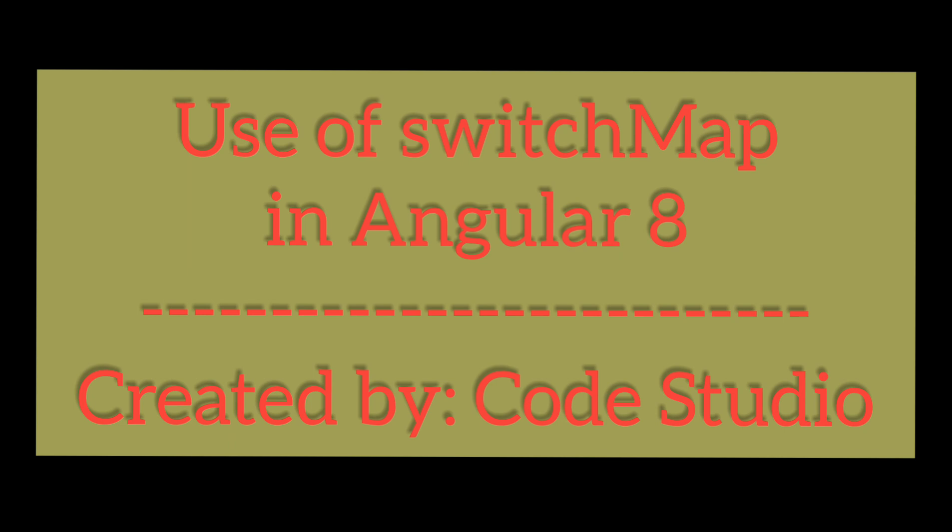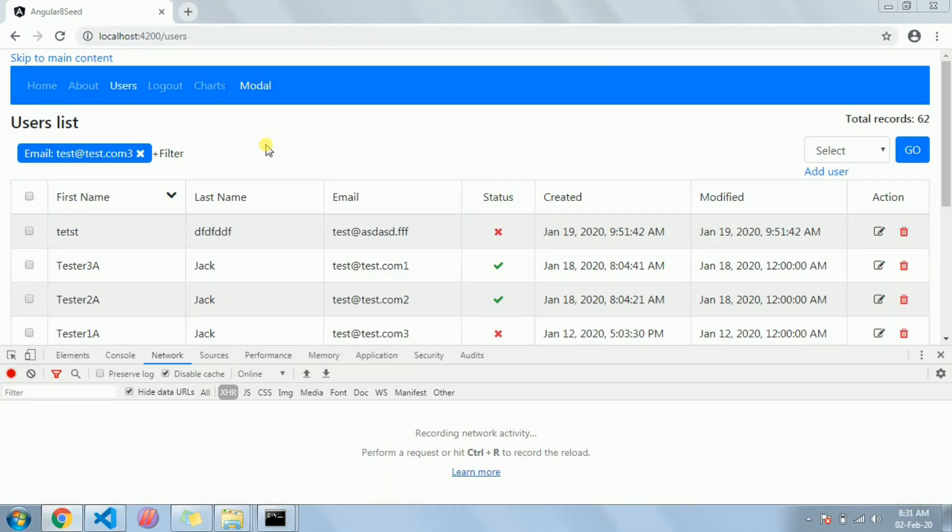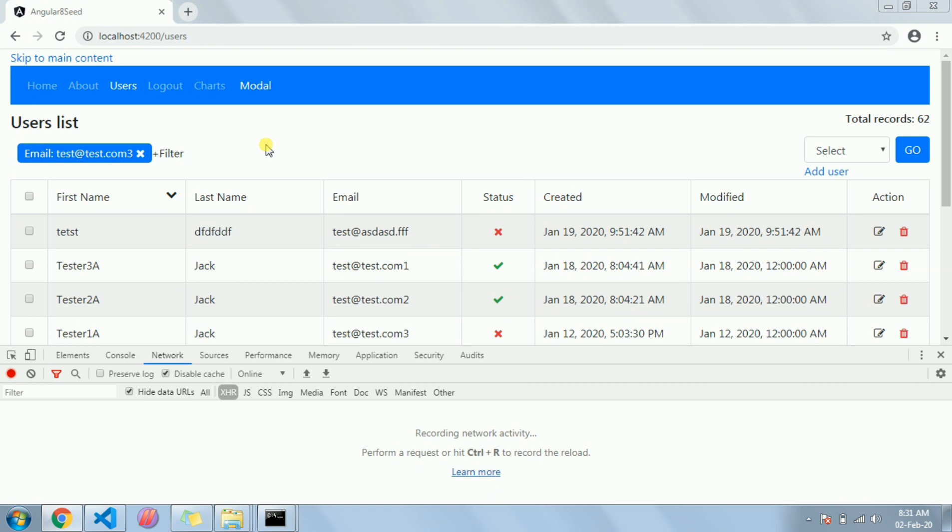Hi everyone, today I'm going to show you how I have implemented autocomplete in Angular 8 with the help of Node.js as an API endpoint and the features I have used from Angular and RxJS.